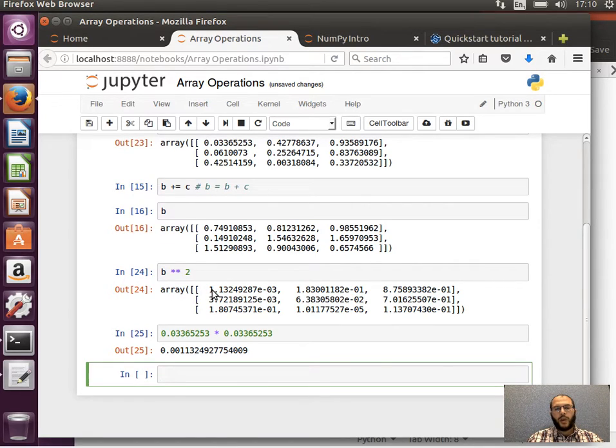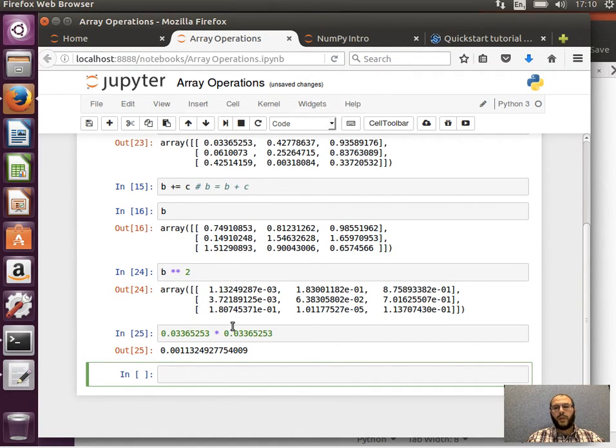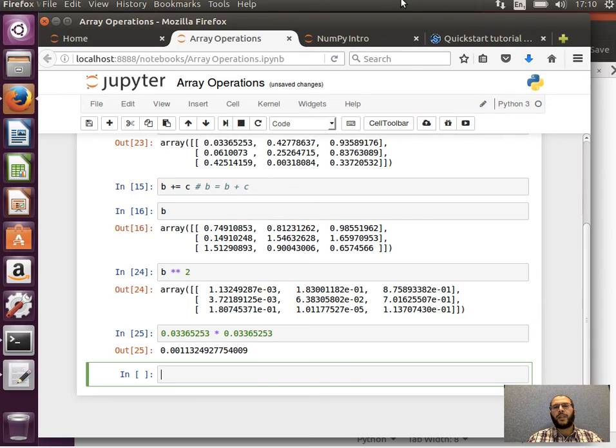And because it's e-03, we can basically shift this 3 times to the right, it'll be 0.00113249 and so on and so forth. Hope that makes sense. I'll stop here and I'll see you in the next video.